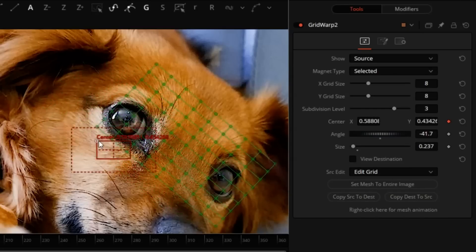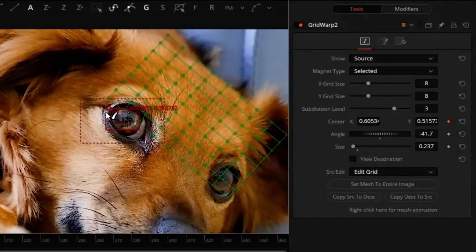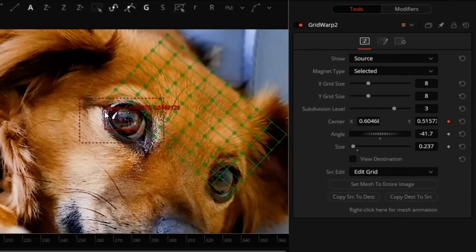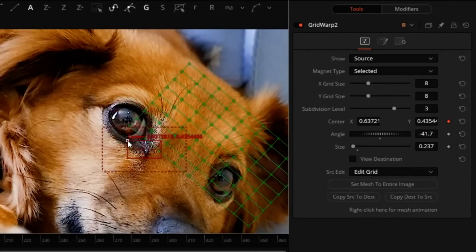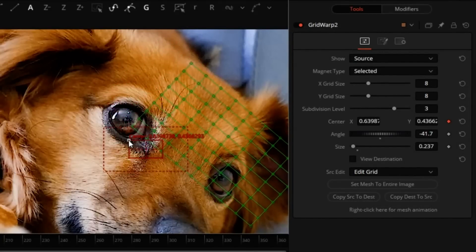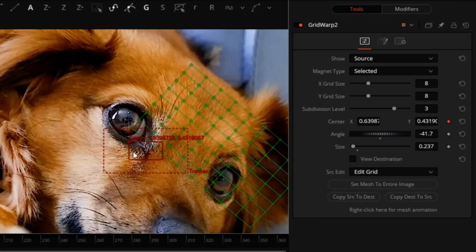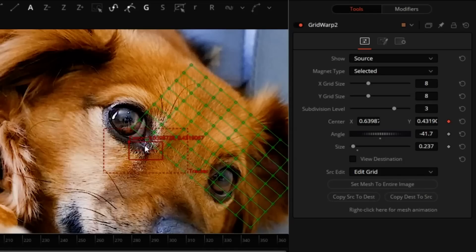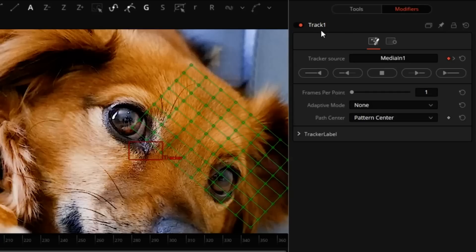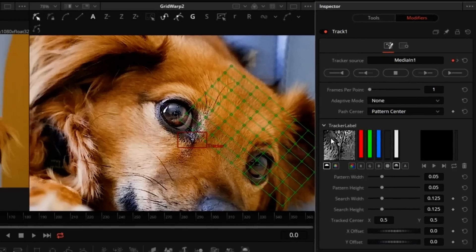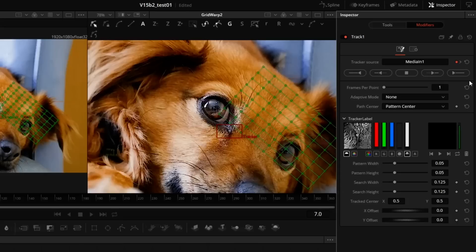We'll drag this tracker over a feature that's trackable. Eye is not a good choice because I think the dog blinks, but we'll try to track the corner of the eye right here. We'll position the tracker and go to the Modifiers tab, double-click the track, and track forward.